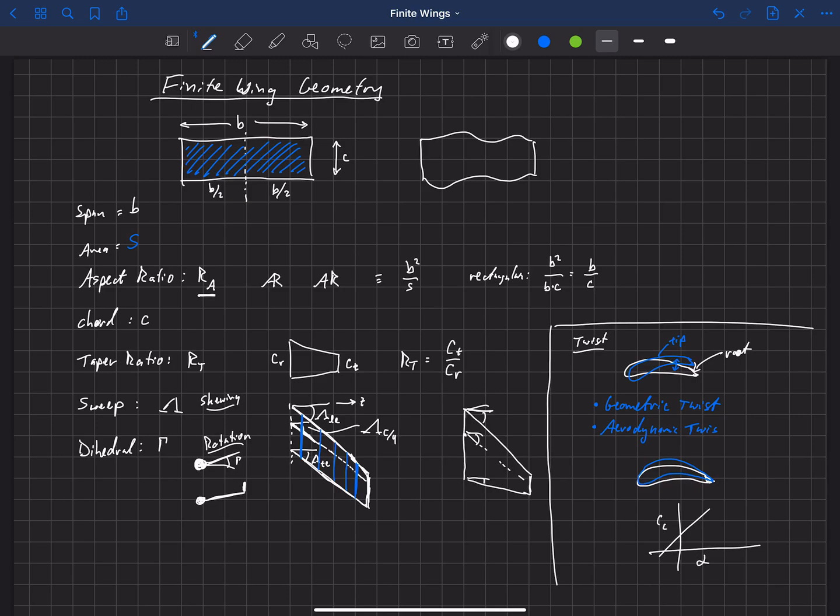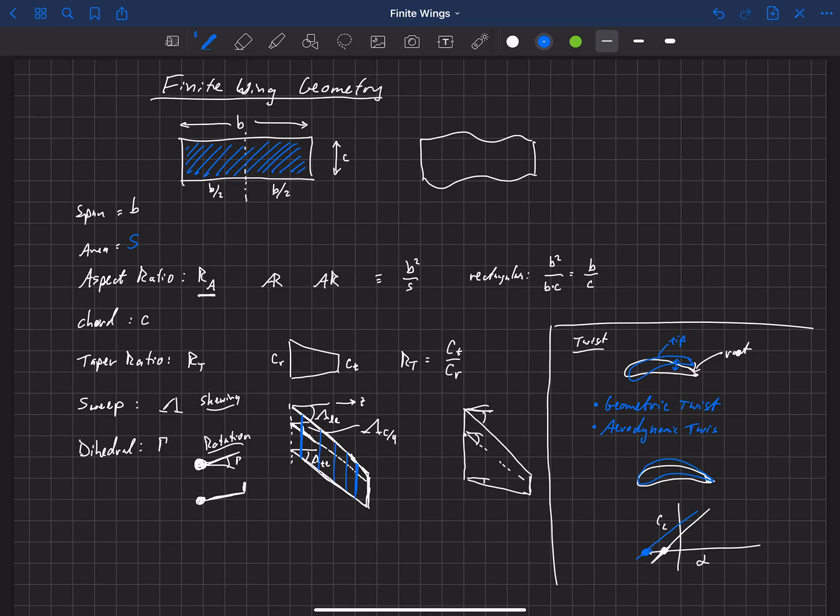What that does is it actually changes the zero lift angle of attack. So if the root section has alpha and CL looks something like this, and this is the zero lift angle of attack, by having more camber at the twist, we've changed the zero lift angle of attack at the tip. And so that essentially, it has a very similar effect to geometrically twisting the wing. We've just done it by aerodynamic twist, by changing the zero lift angle of attack, or the camber of the wing.